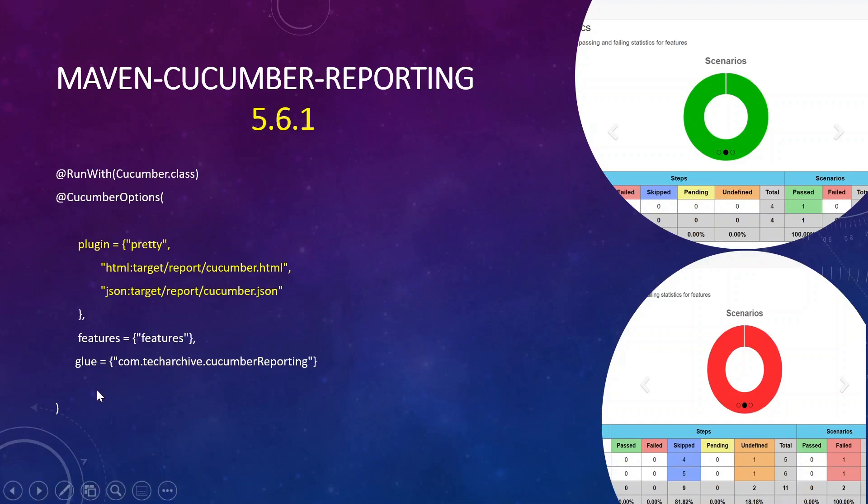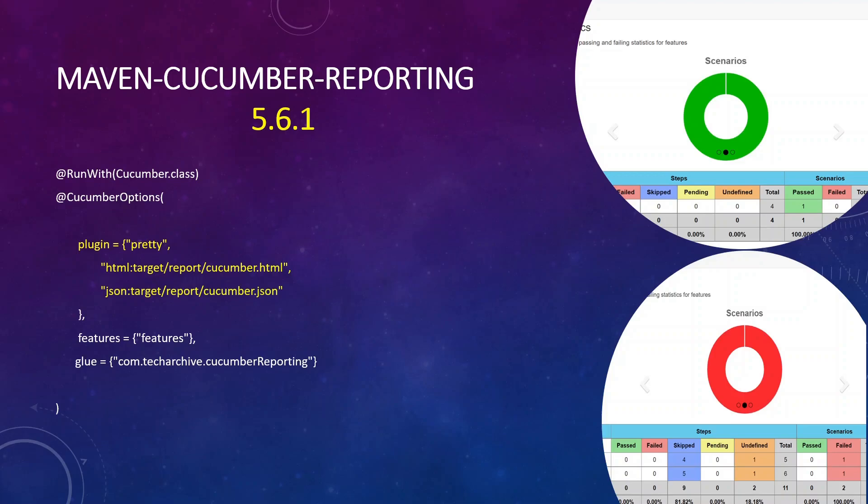And this is the change that you should do to your CucuRunner file. So in the CucuRunner file, once you add the five dependencies and the three plugins into your pom.xml and then you save it, you probably need to add these details to your CucuRunner which is going to be your JSON target directory.